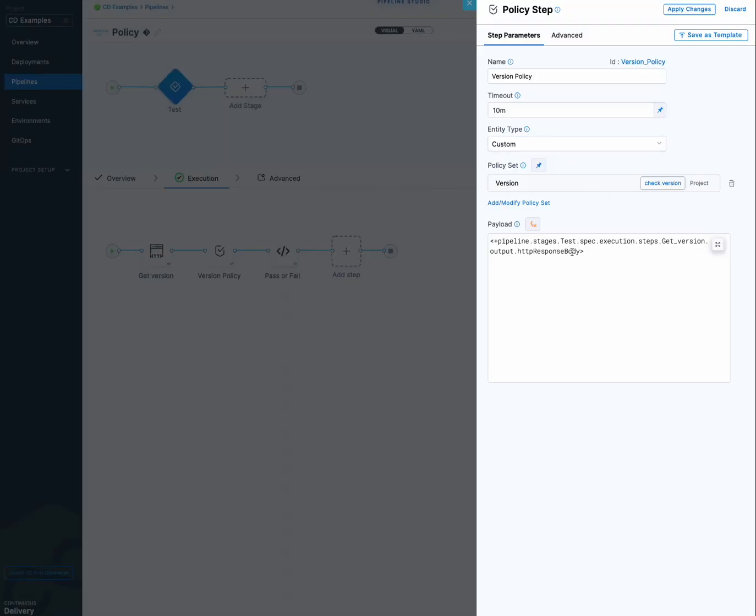And here is the payload. This is a harness expression that gets evaluated at runtime. So as the call is done and we get the response from that HTTP, we're going to output it here. And that's what's going to get evaluated by the policy.